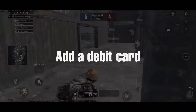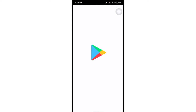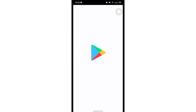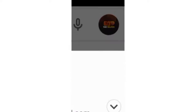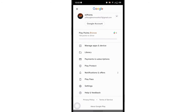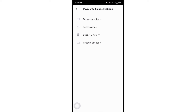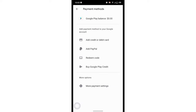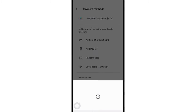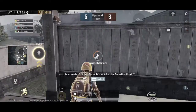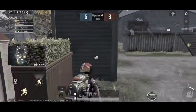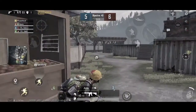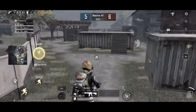Let's start by adding a debit card. On your device, go to your Google Play account and click on Payment and Subscriptions. Then click on Payment Method, follow the instructions on screen, and your new payment method will be added to your Google account.